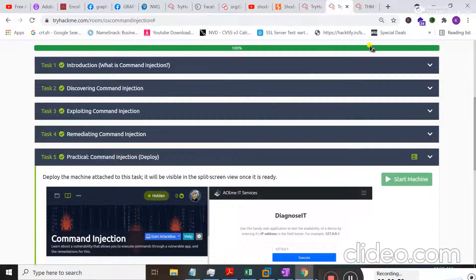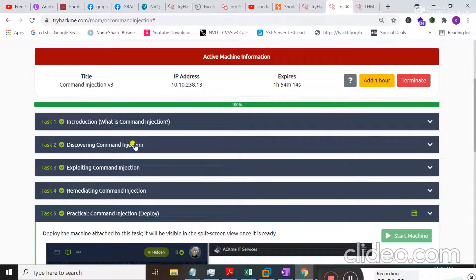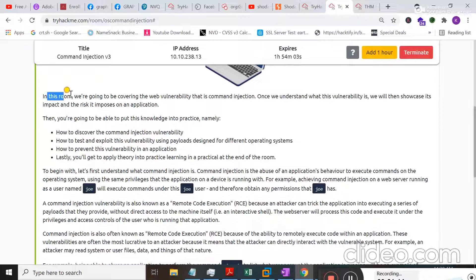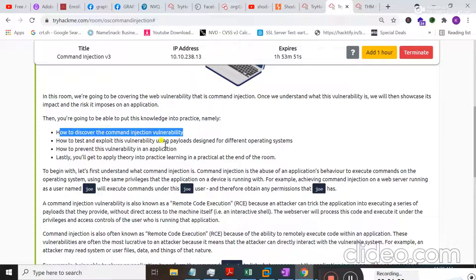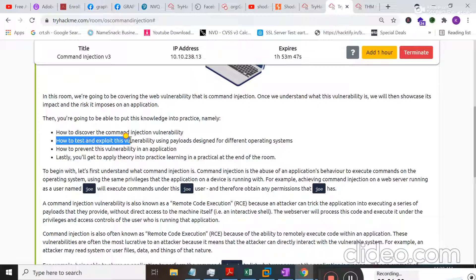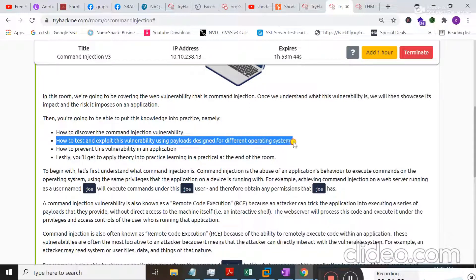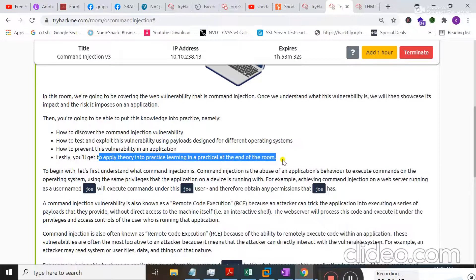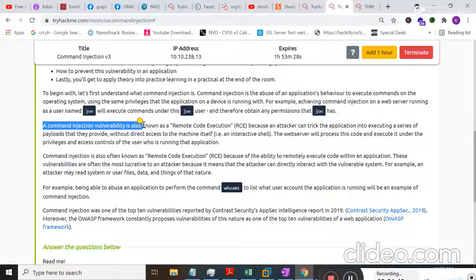I'll move to my browser where you can see both my target machine and victim machine are running. In Task 1, the introduction, this room covers web vulnerabilities — specifically command injection. After this room, you'll be able to discover command injection vulnerabilities, learn how to test and exploit them using different payloads designed for different operating systems, and learn how to prevent these vulnerabilities in an application.